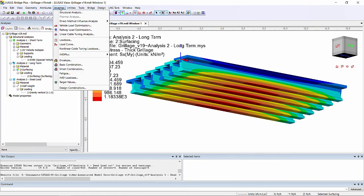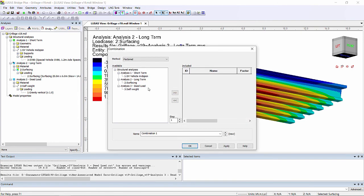We can also combine results from across the analyses if we want to, using combinations, as we would for any other model.